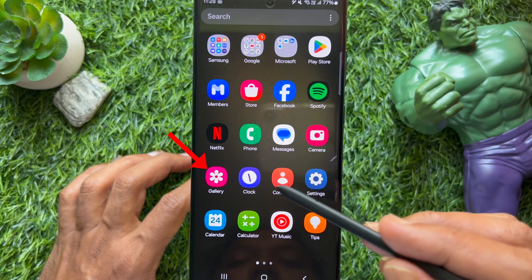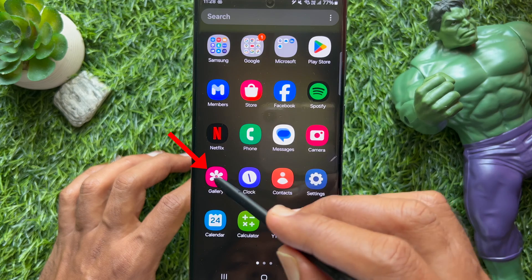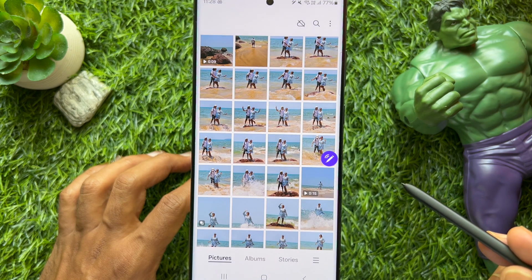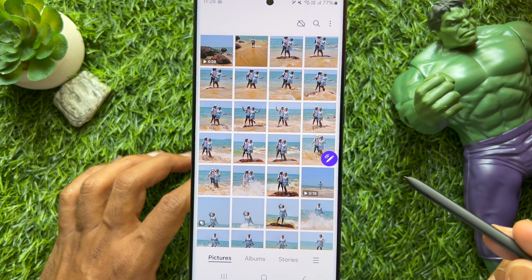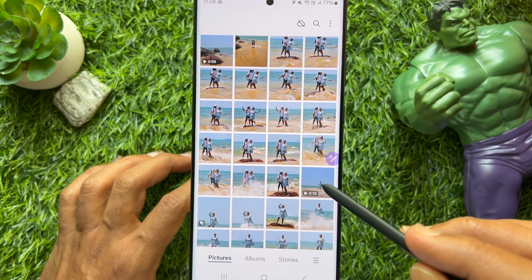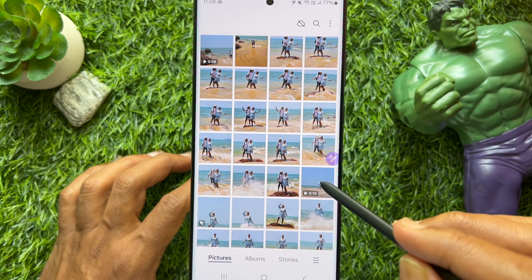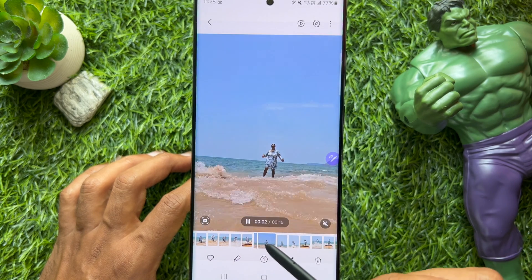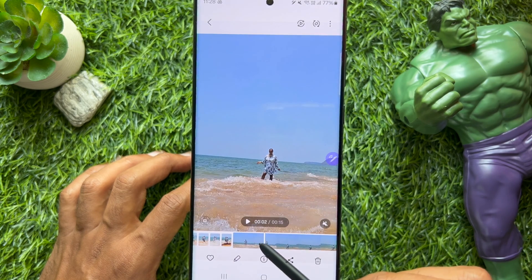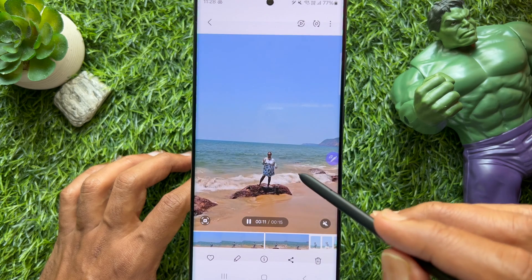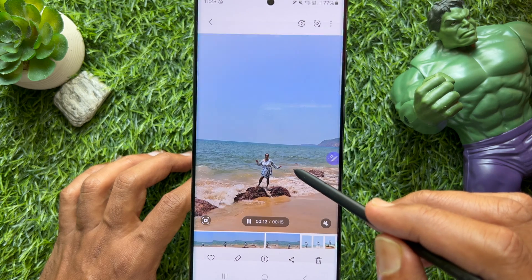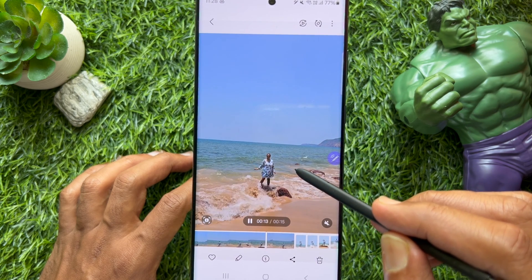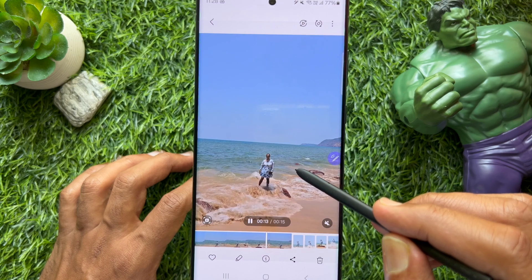First, open the gallery app on your Samsung Galaxy smartphone. From your photo gallery, tap on a video to open it, then play the video. Tap and hold anywhere on the screen to apply the instant slow-mo effect.